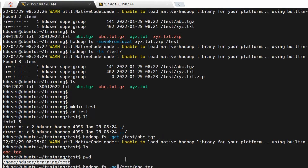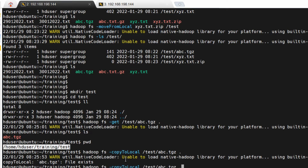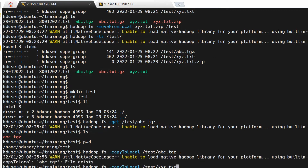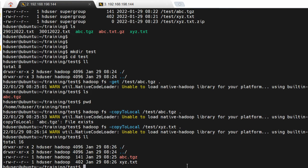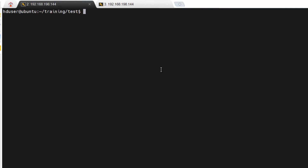That is one way to get data from Hadoop. There is another way: 'hadoop fs -copyToLocal'. We do the same thing — since 'abc.tgz' already exists locally, let me get 'xyz.txt' instead. I'll copy 'xyz.txt' into the local folder. Now you can see there are two files in the local directory.